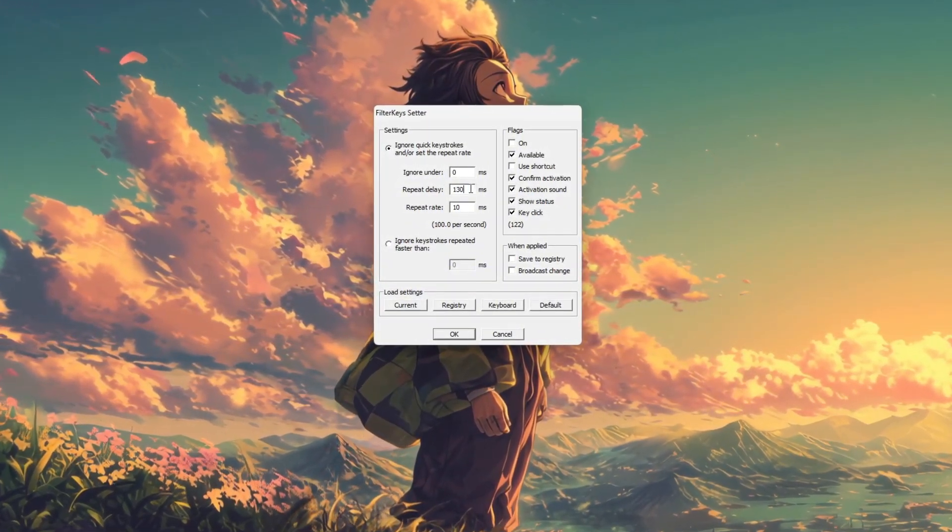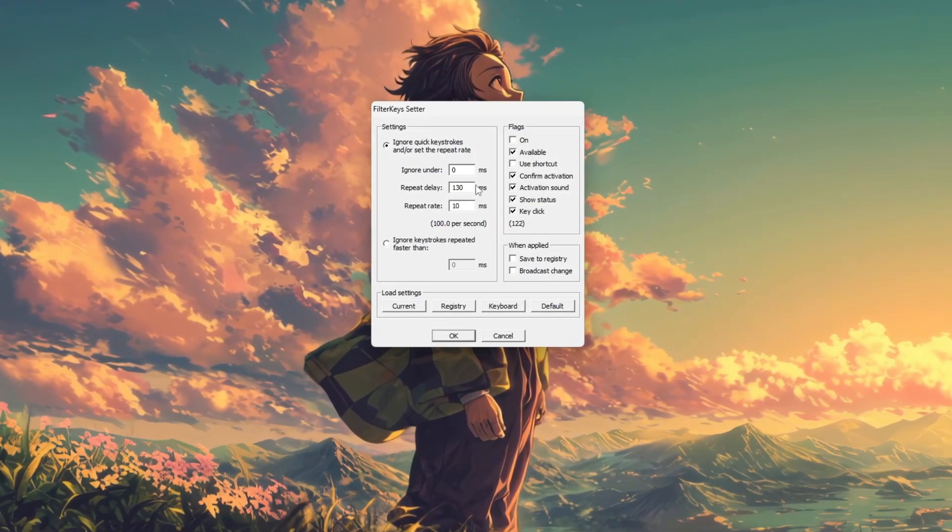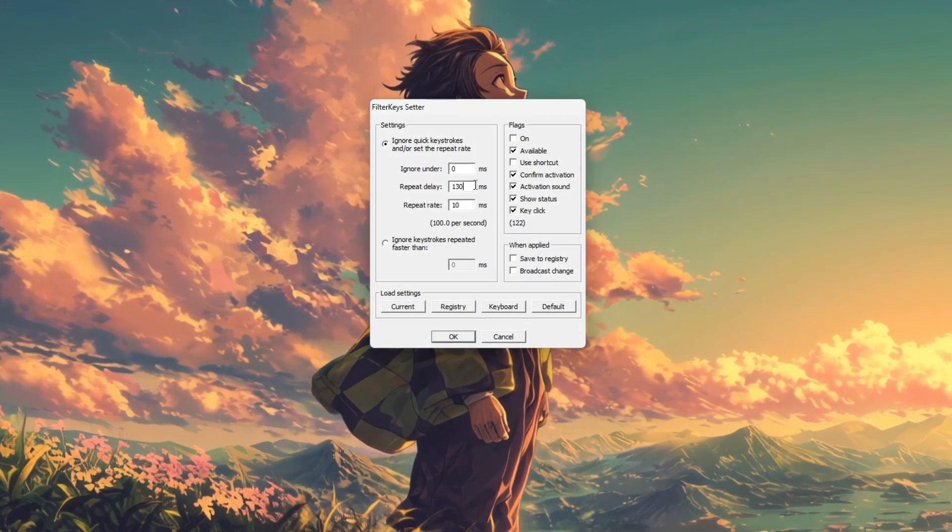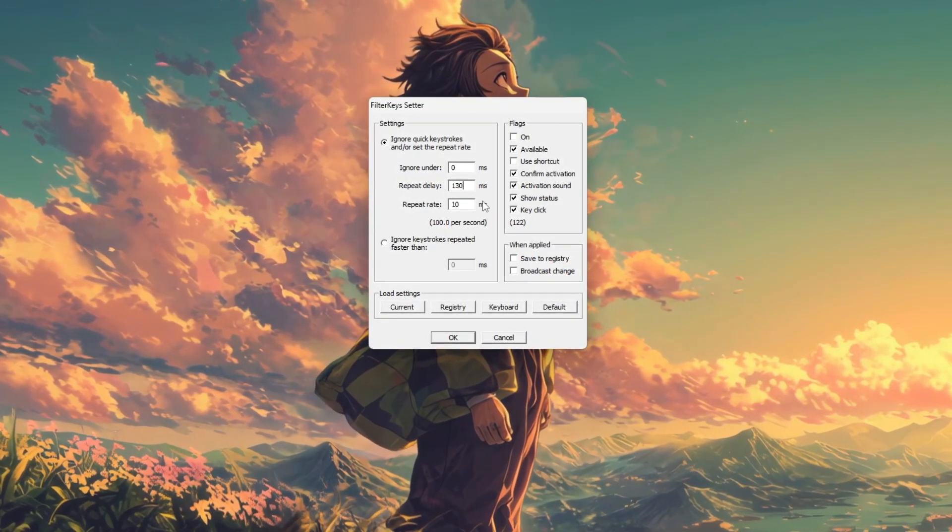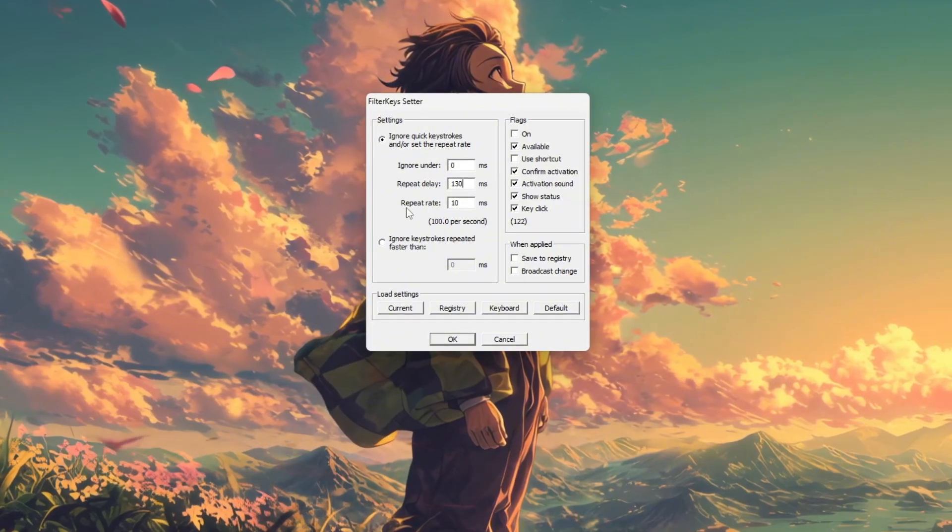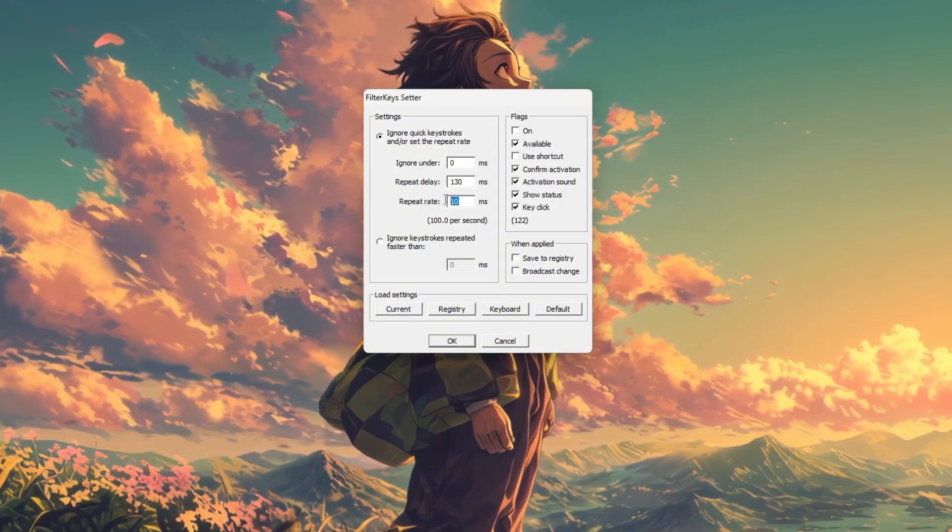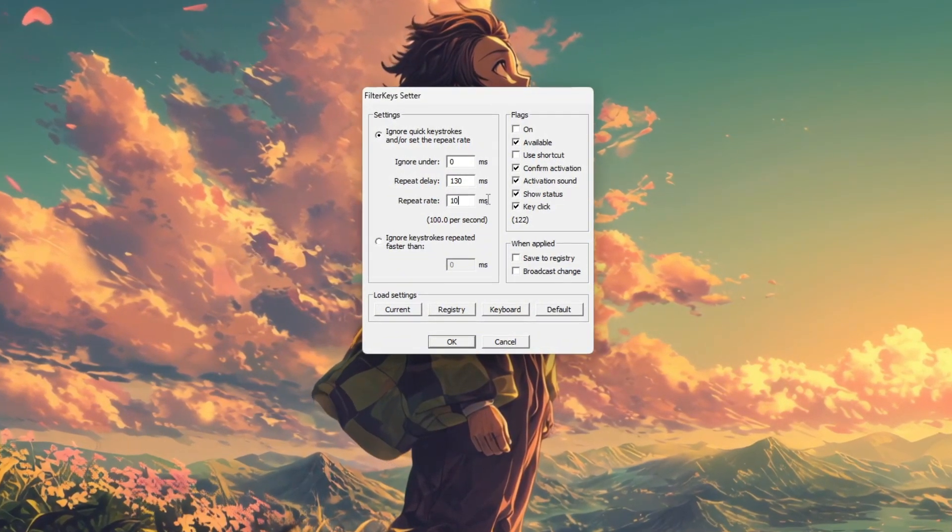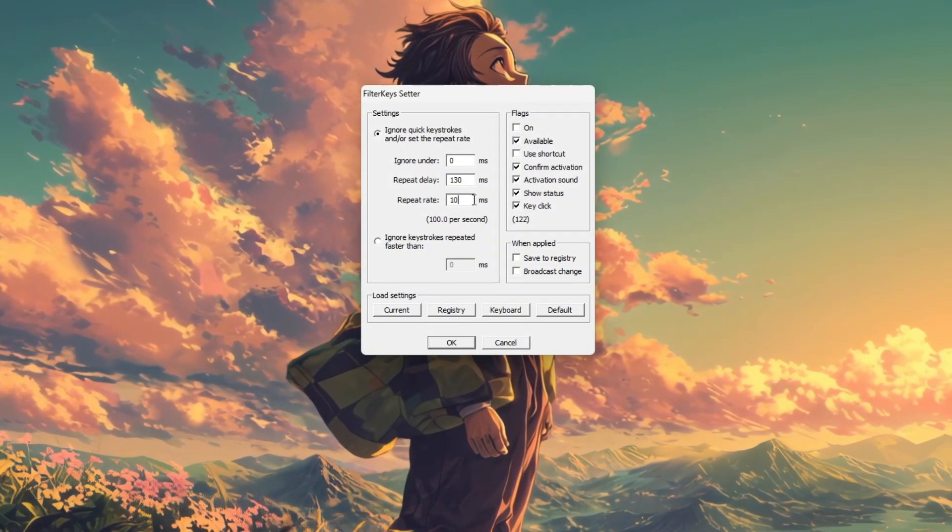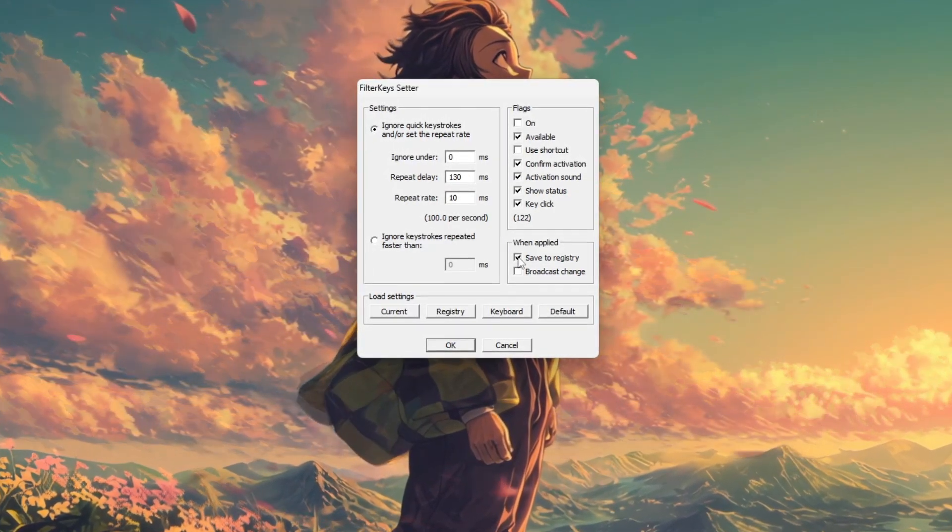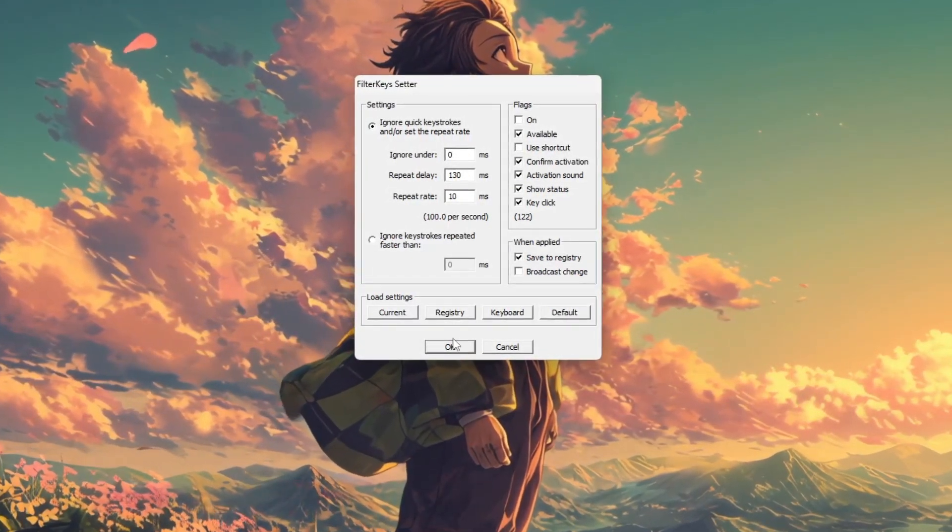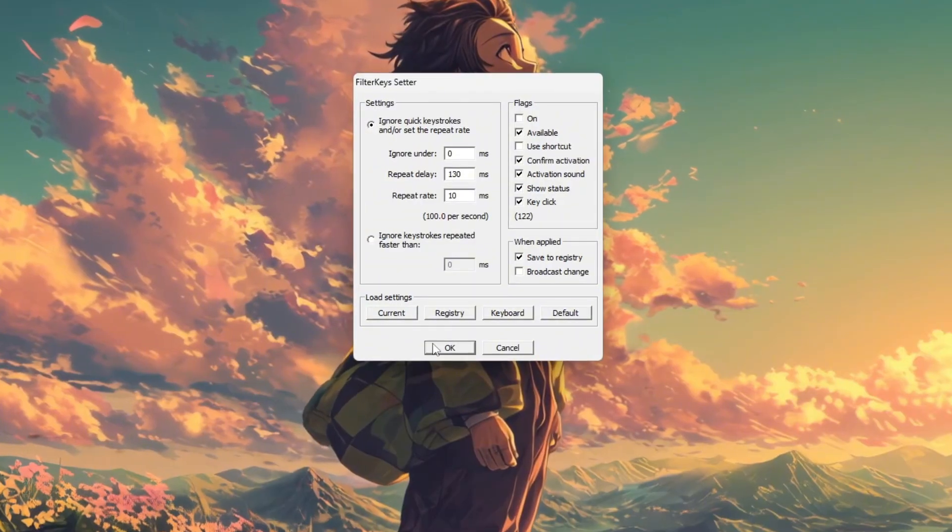Next, adjust the repeat delay to control how long a key must be held before it starts repeating, and set the repeat rate to determine how fast the key repeats when held down. Once you've customized these settings, click apply or save to activate them immediately.